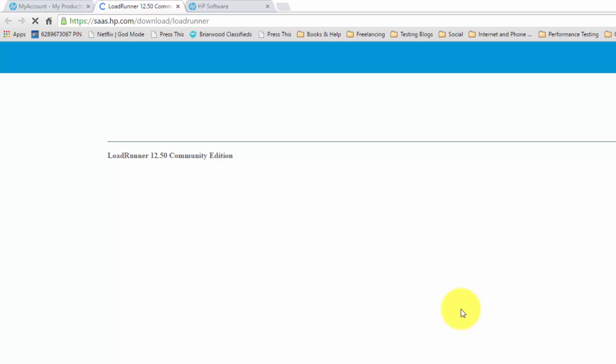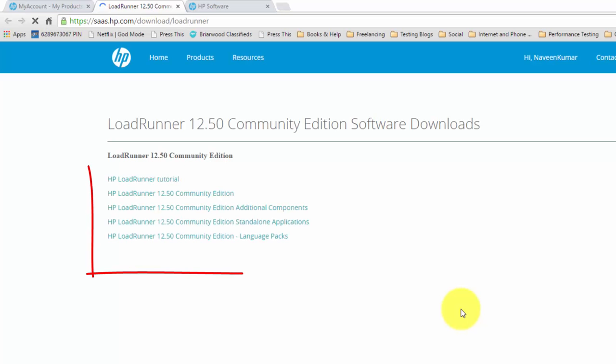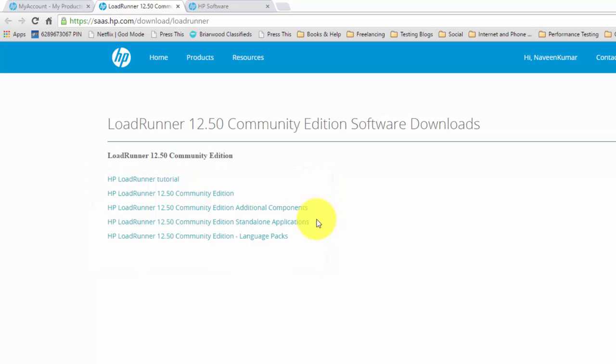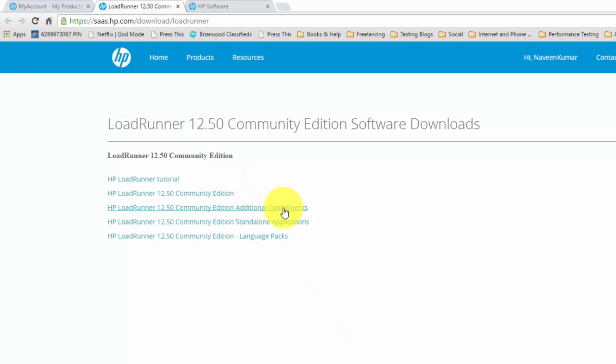There are totally five components you can download: tutorial, community edition and community edition with additional components, standalone applications and language packs. I have already downloaded the community edition and community edition additional components.